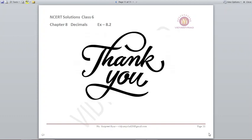With this we have finished exercise 8.2. It was very simple. Please understand the concept of how to convert into decimals and how to convert into fractions — keep zeros in the denominator to make a decimal form. Very soon I am going to come with exercise 8.3. Till then, see you children. Goodbye. Take care.